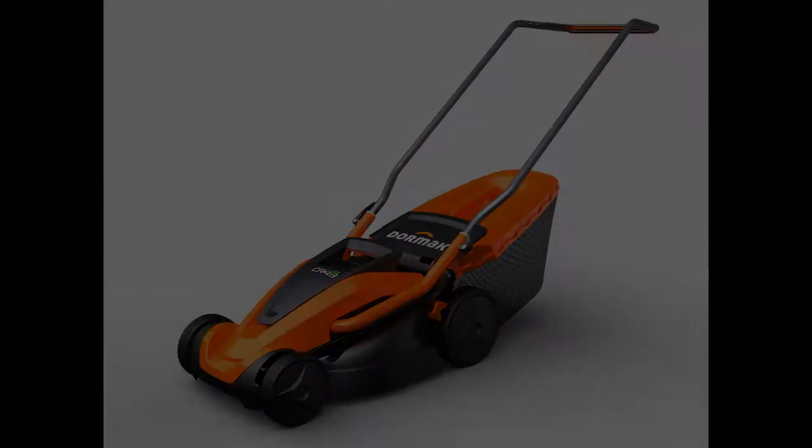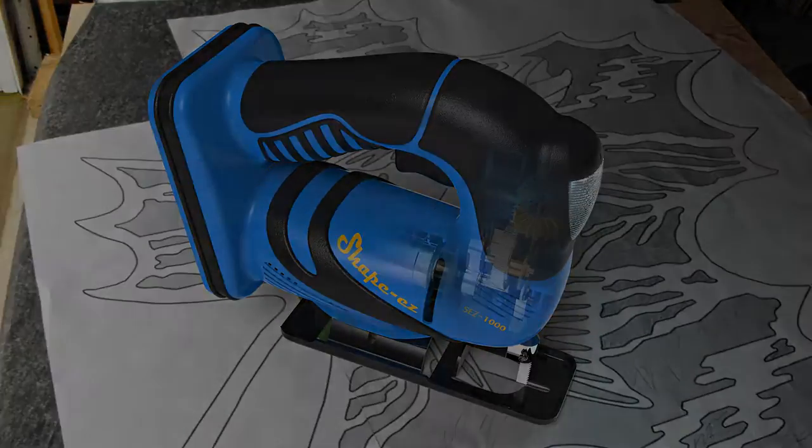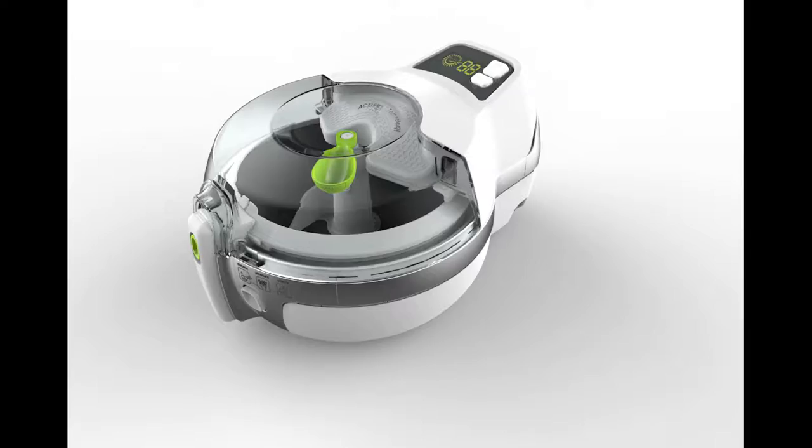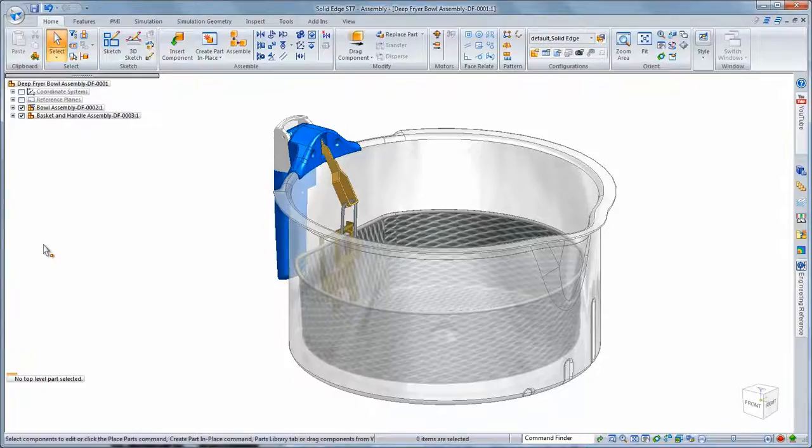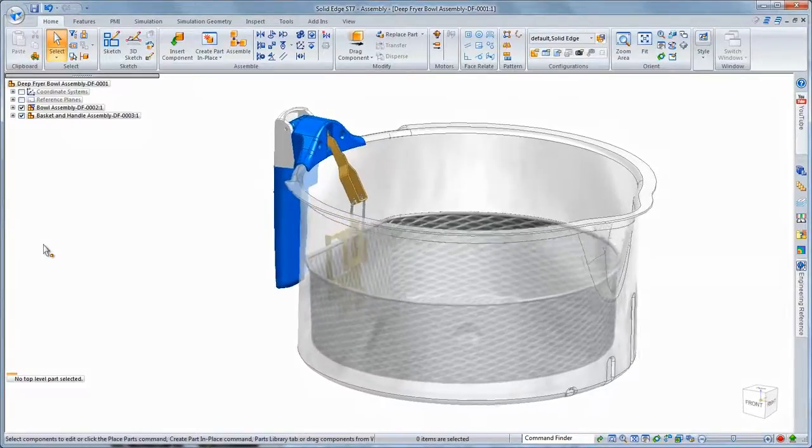Reimagine what's possible with Solid Edge ST7. This new release continues to push the boundaries of 3D design with intuitive and innovative functionality in tandem with synchronous technology.